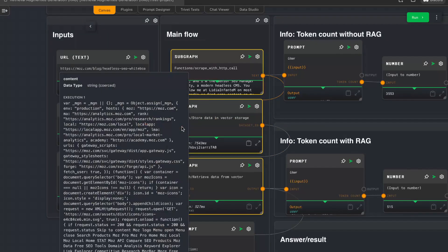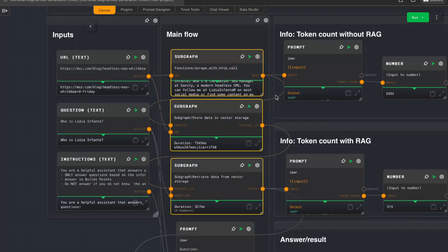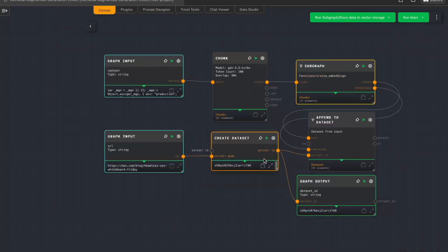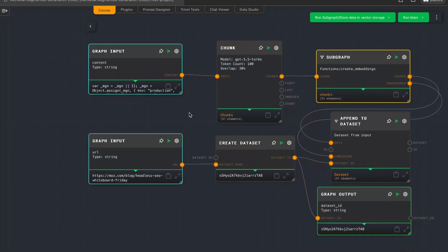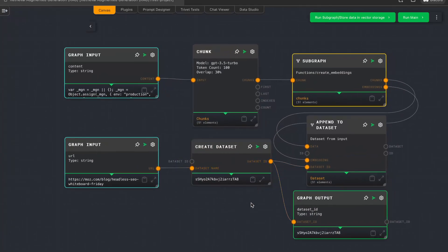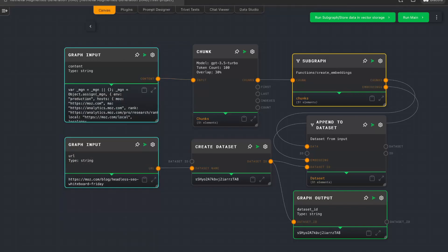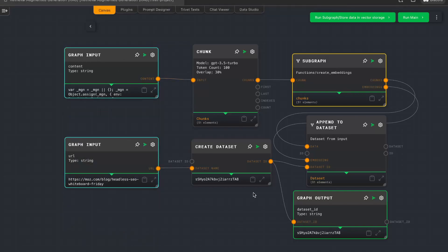As you can see here, we are sending two things in: one is the content — basically the content of the website we scraped — and the second one is the URL. Rivet is getting a bit slow because the embeddings are creating lots of data which you can see in the history, and this is slowing it down a bit. I could clear the outputs to speed it up, but you can see better like this, so I'll keep it even though it's a bit laggy.